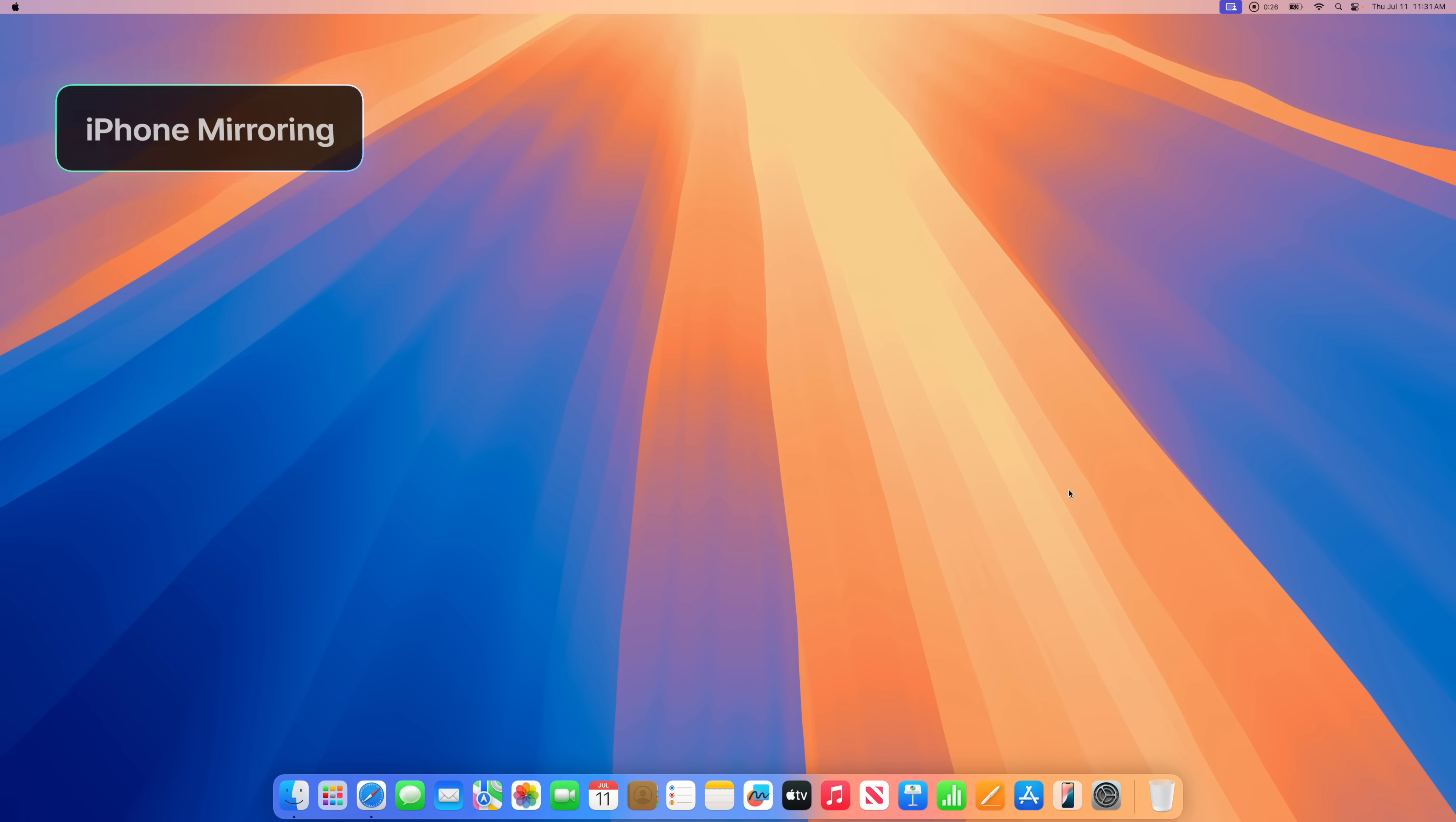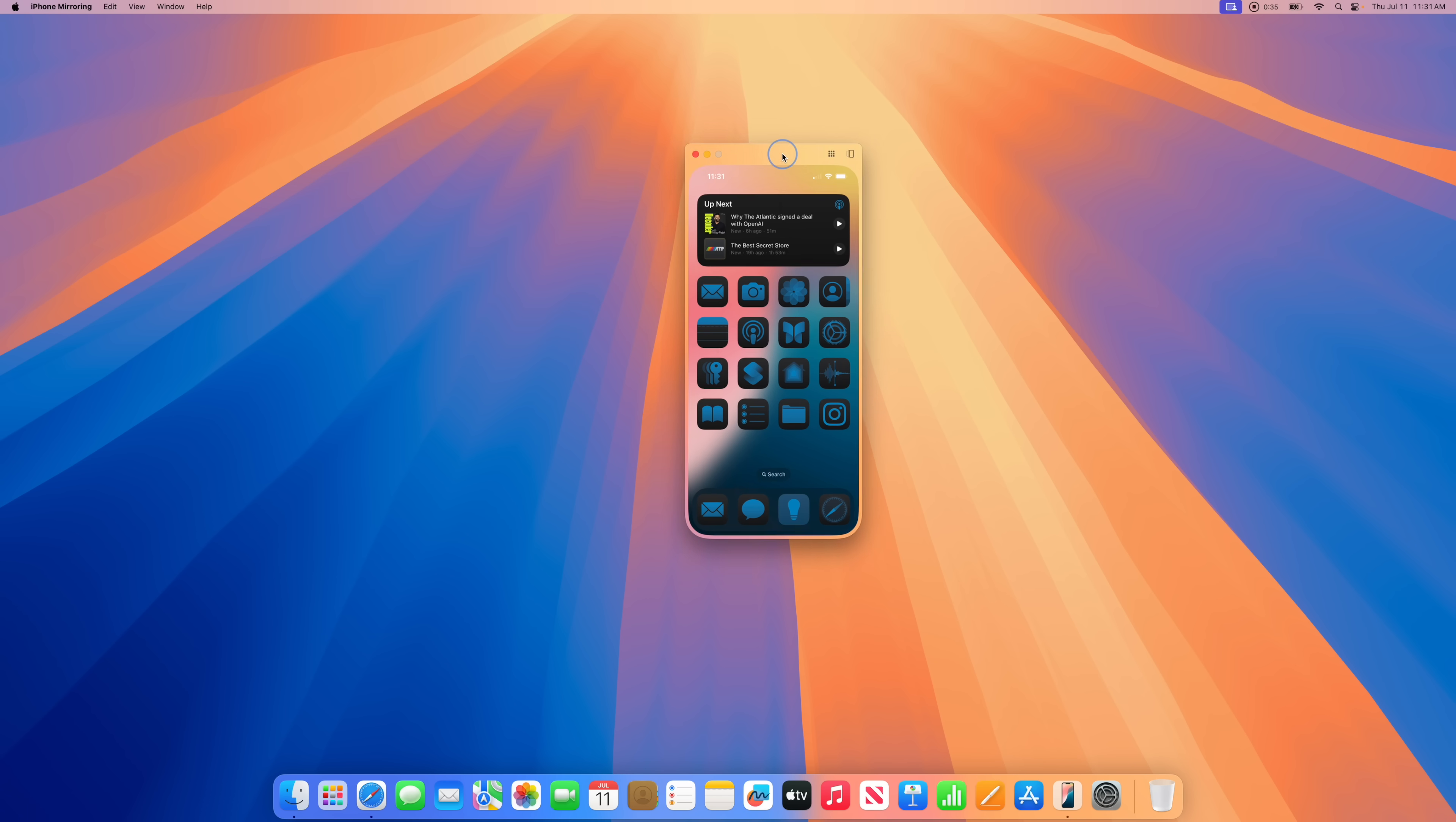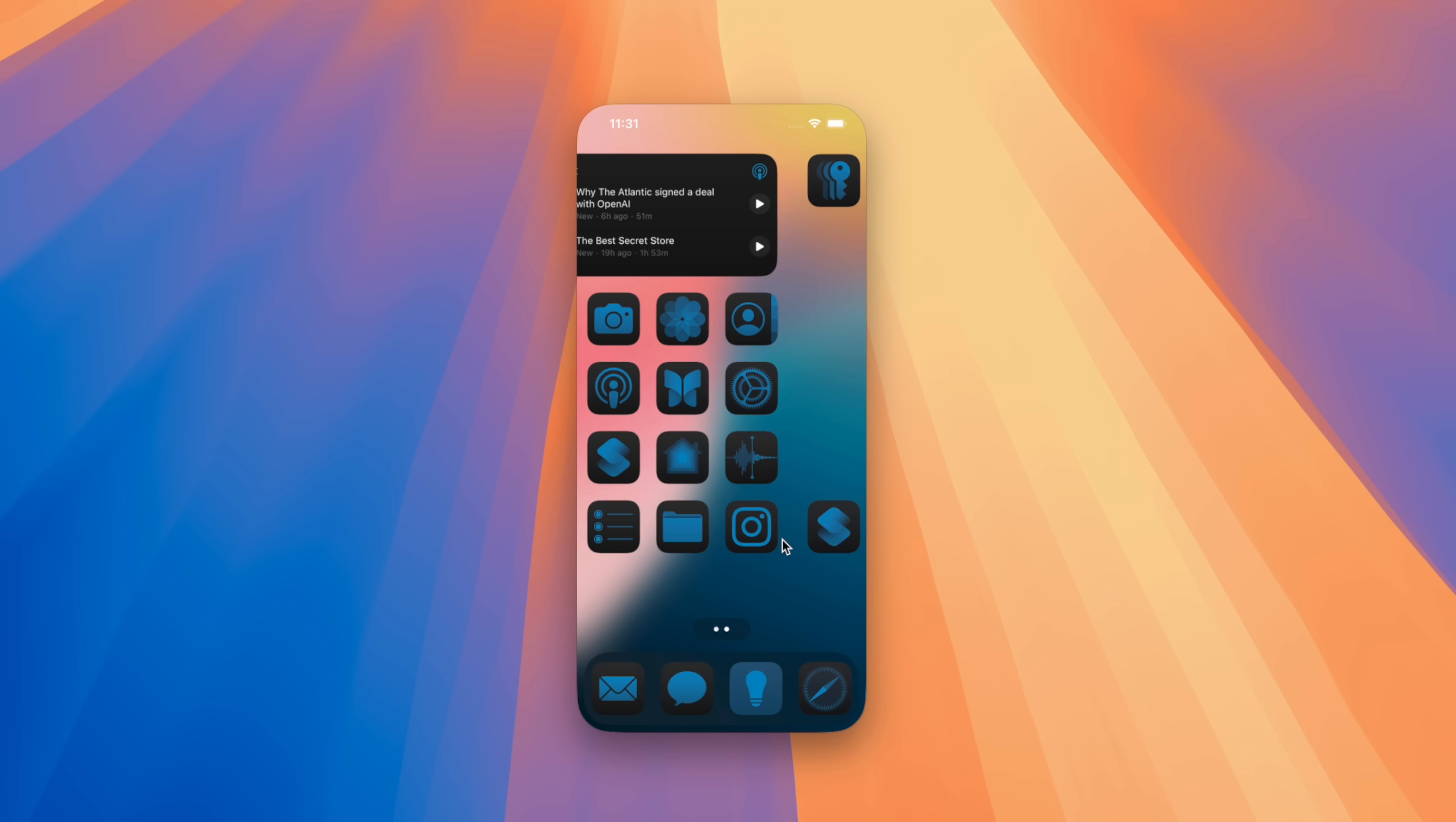Number one, the biggest new feature is iPhone Mirroring in macOS. Just click the symbol down there in the dock and you'll automatically be connected to your iPhone as long as it's on the same iCloud account with Wi-Fi and Bluetooth on. And now I can use my iPhone right here on my Mac.